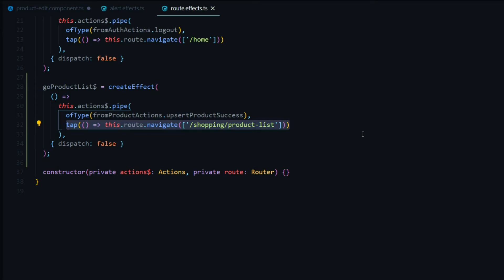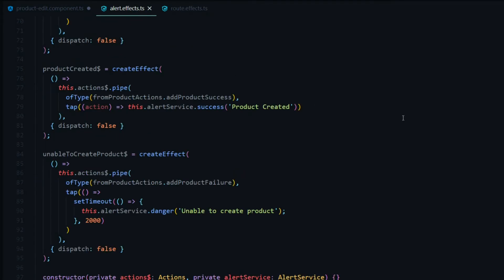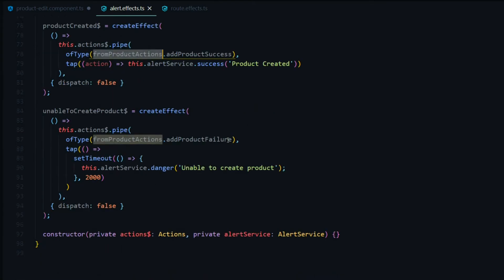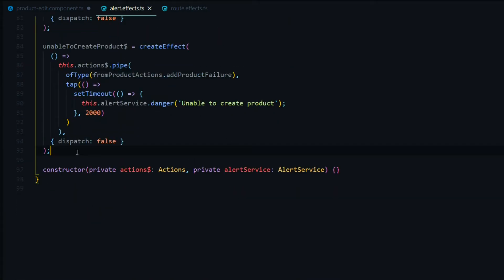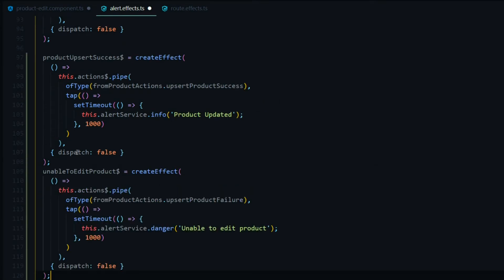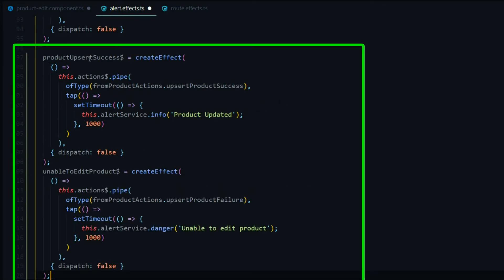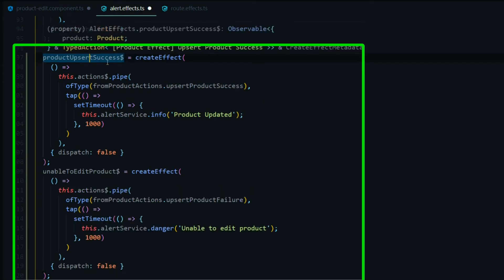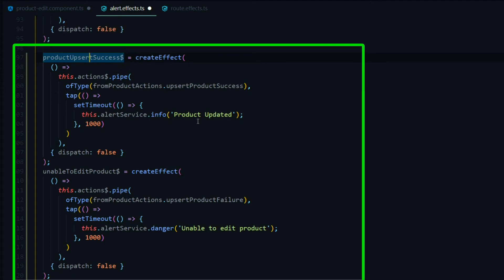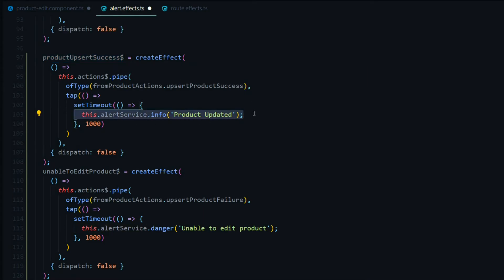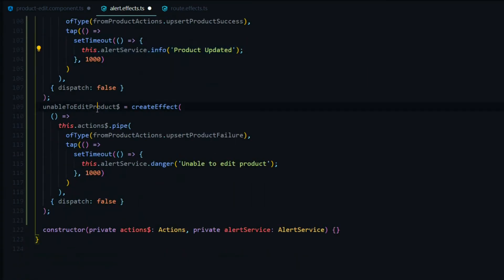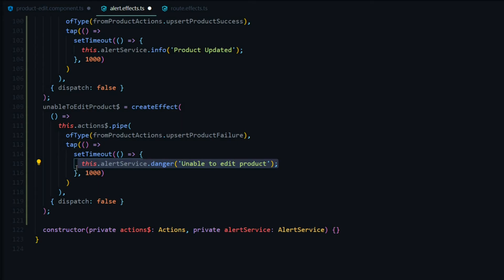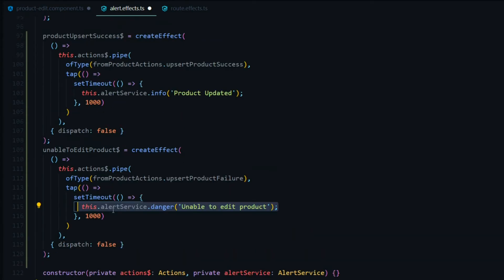Moving on to our alerts. We're already bringing in our actions, so right below here we'll paste another snippet. We created two effects — one for when we successfully update the product, giving the user an alert message, and a second one for failure, giving the user a danger message letting them know we were unable to edit their product. That's it for our side effects.